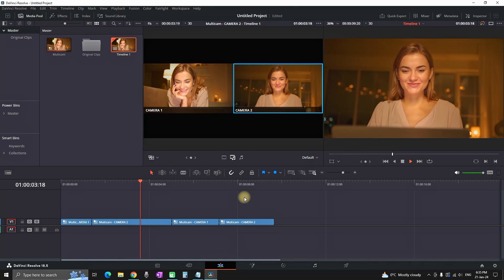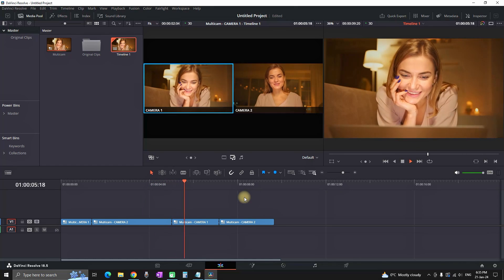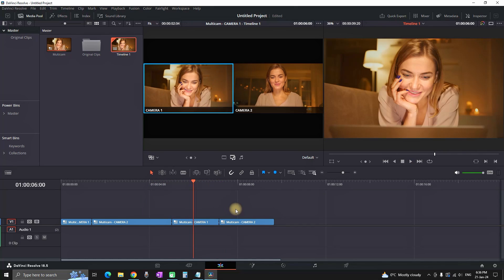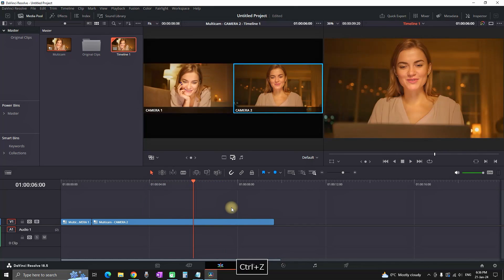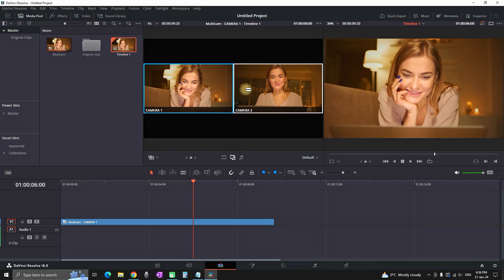So now it's camera number two and now it's going to switch back to camera number one and now back to camera two again. Of course you can use four, five, ten cameras, it doesn't matter, the principle is the same.